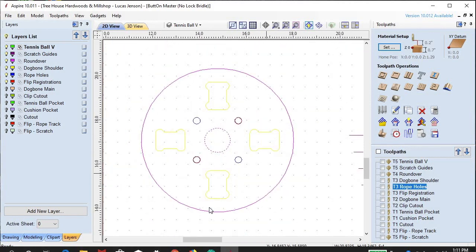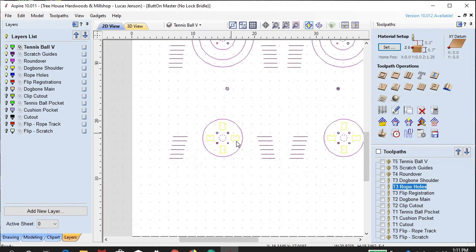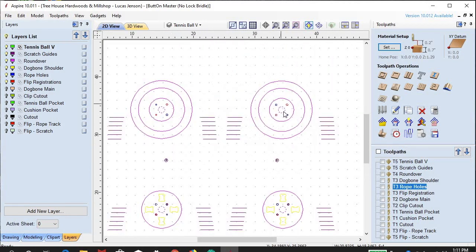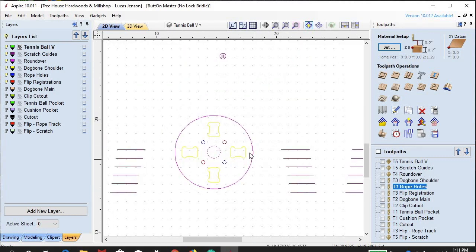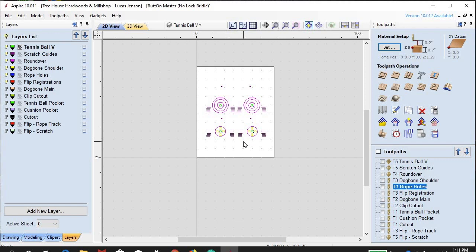These flip registration marks are what I end up using to flip the part over. You don't have to do the flip registrations right now. Sometimes when I'm doing a big run of chairs, I go through and cut everything out first and won't cut the registrations into the spoil board until after — I'll take the registrations, line them up, and fill an entire sheet with just those parts.